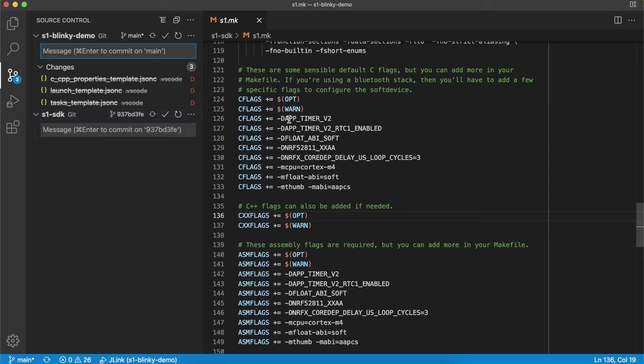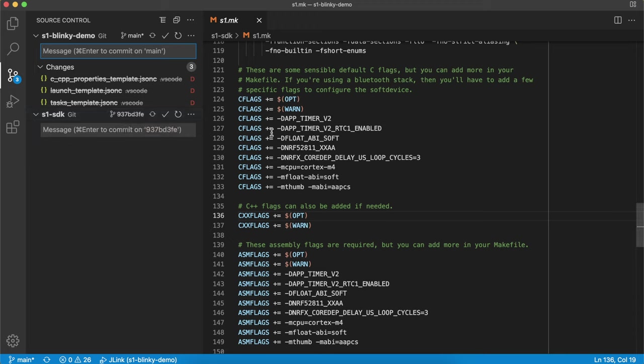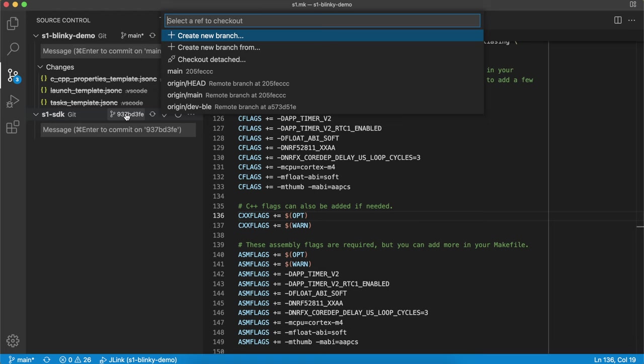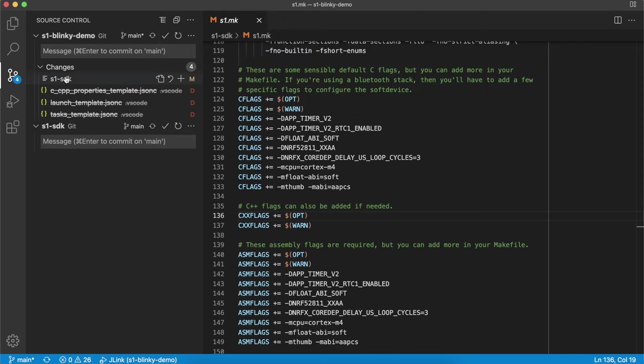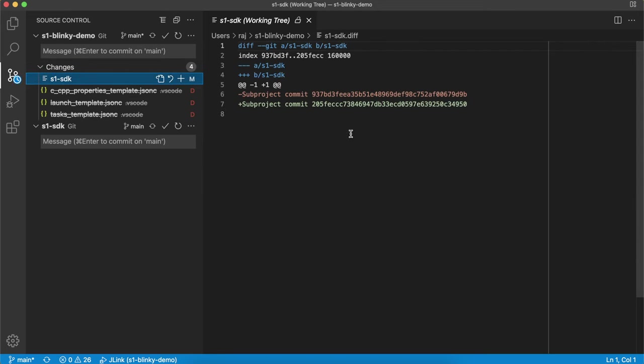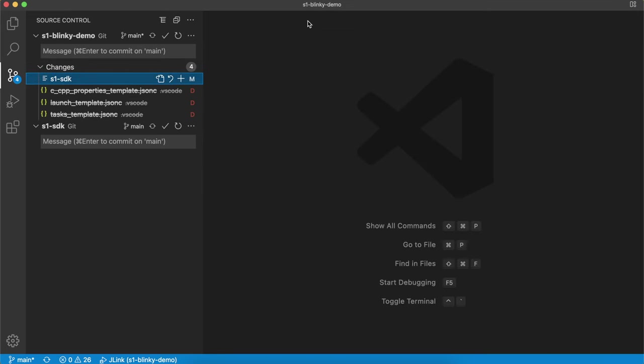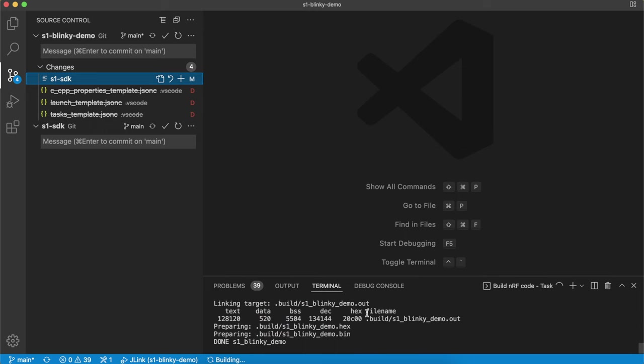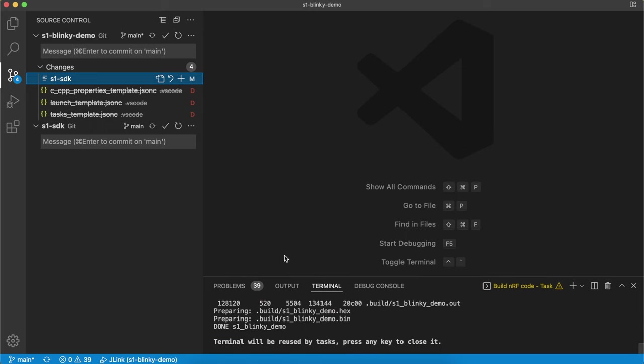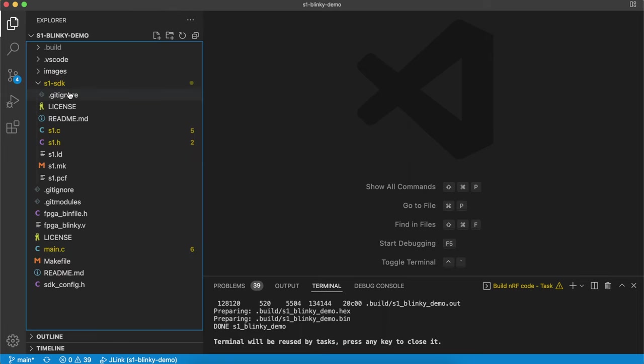So here we can see that the S1 Blinky demo is actually on an older version of the S1 SDK. We've actually updated the SDK since this demo, this example. So if I wanted to update the SDK here, I could simply click on this and check out the latest main or a particular commit if I wanted to. And as soon as I do that, you can see that inside my local repository, the SDK has also been updated. So now if we build, we are now building against the latest SDK rather than the one that was on there previously. So you can use this template and this structure for your own projects.